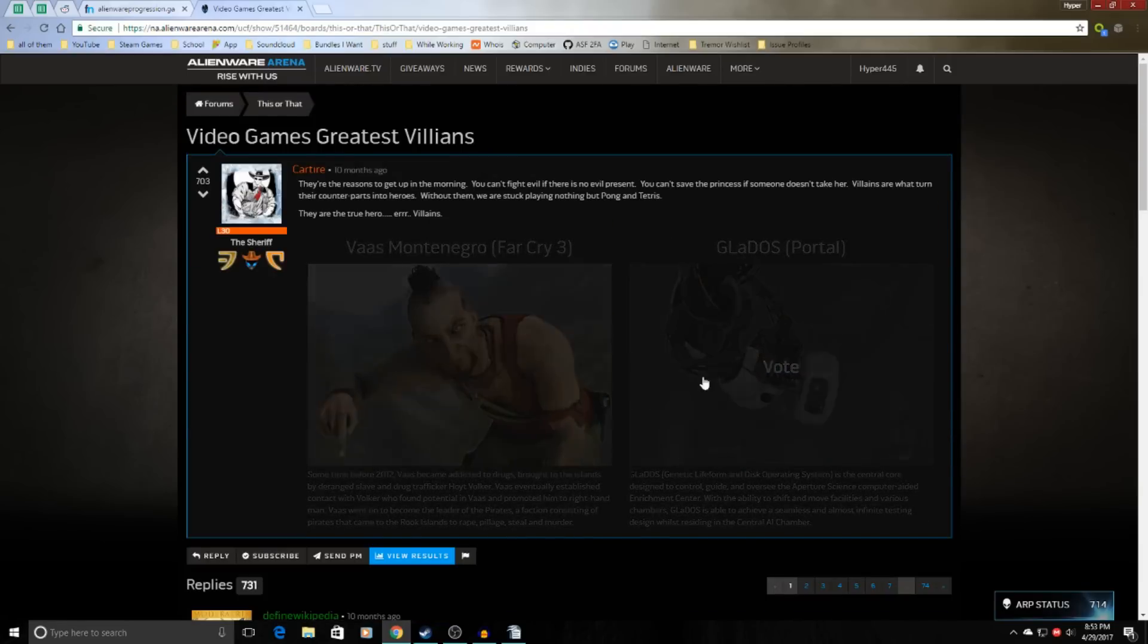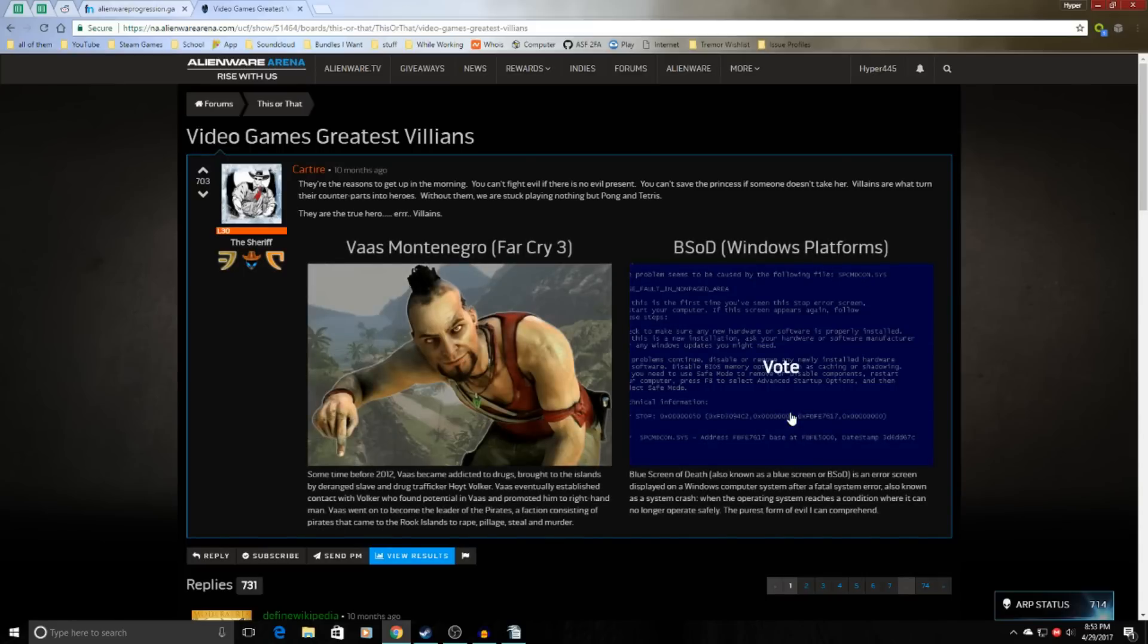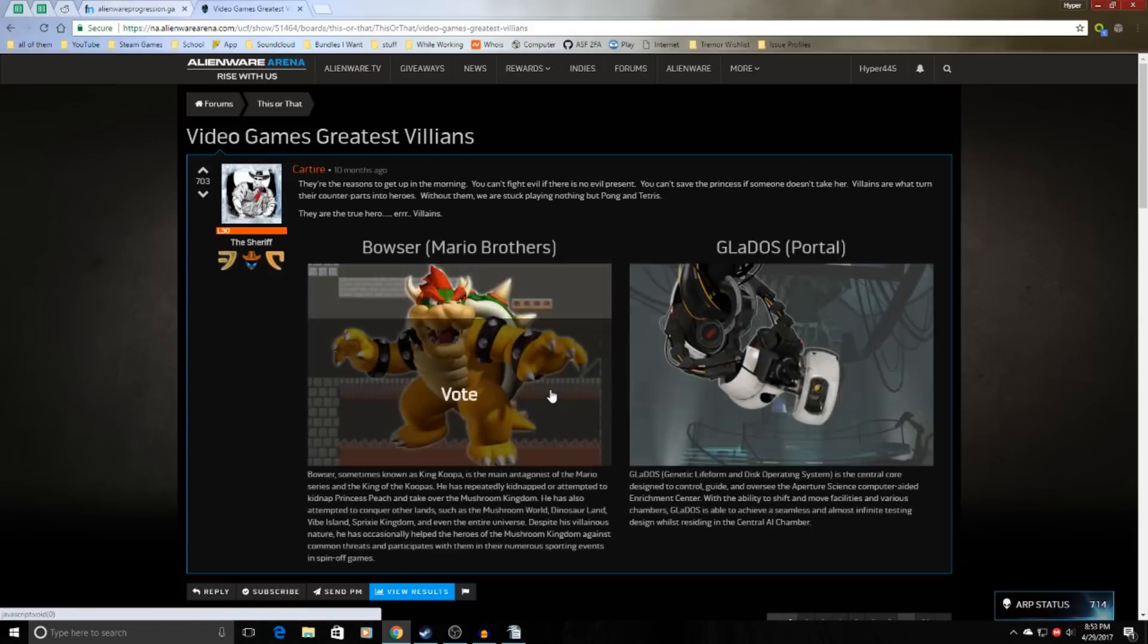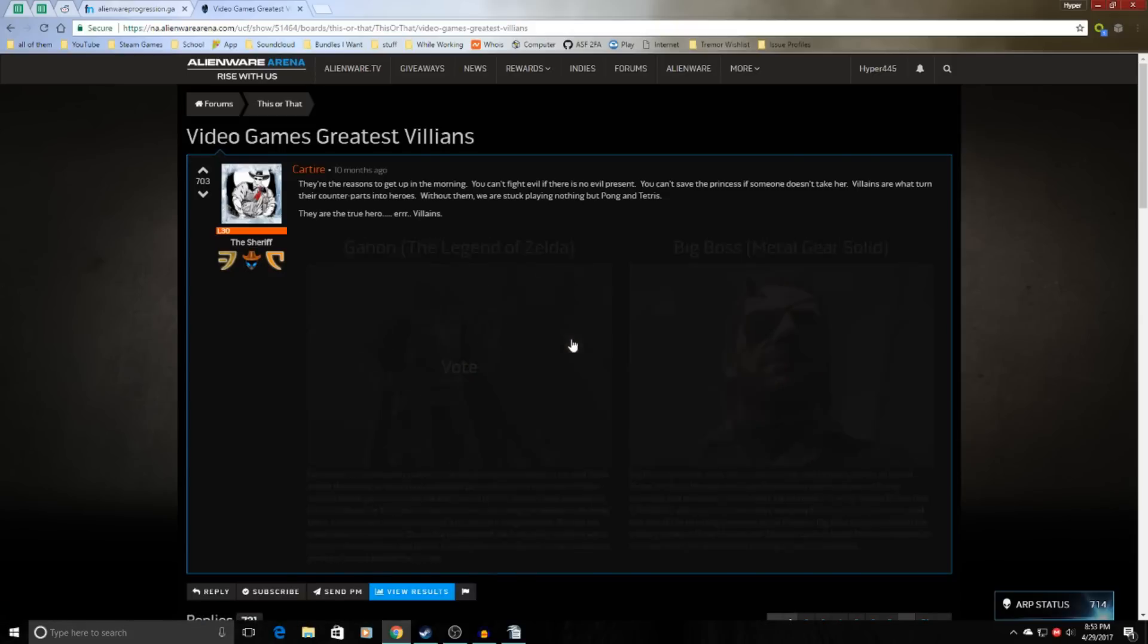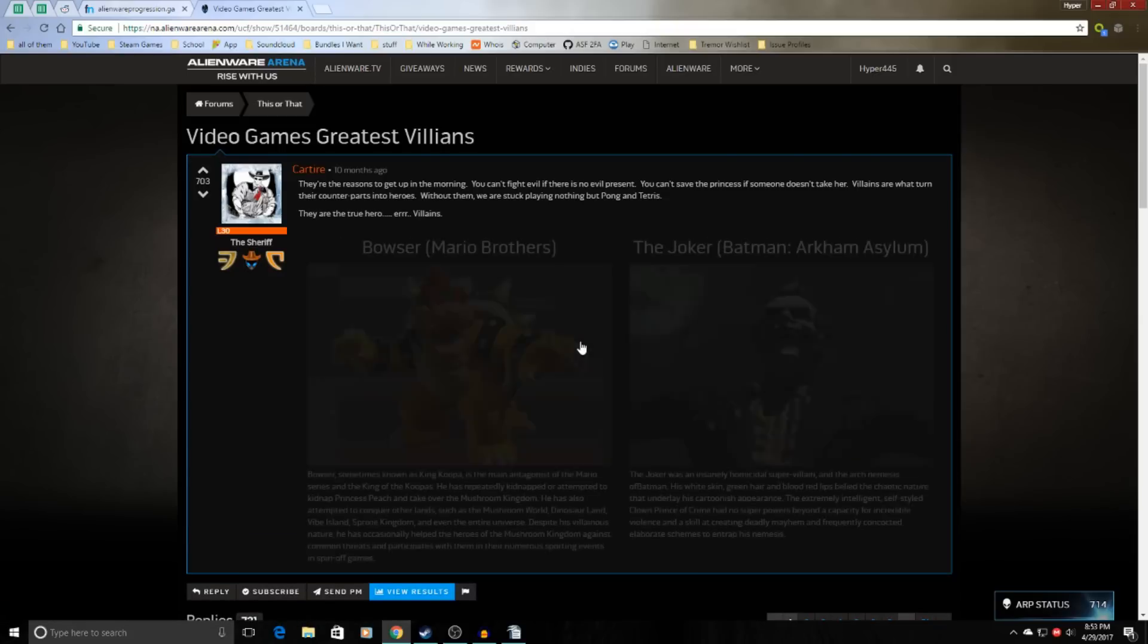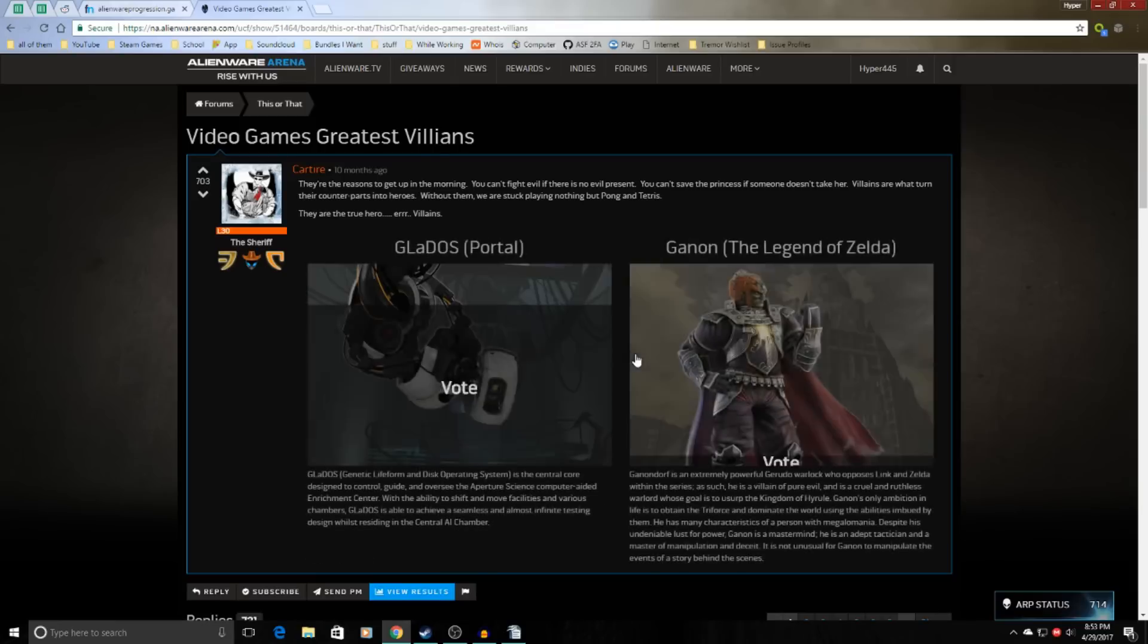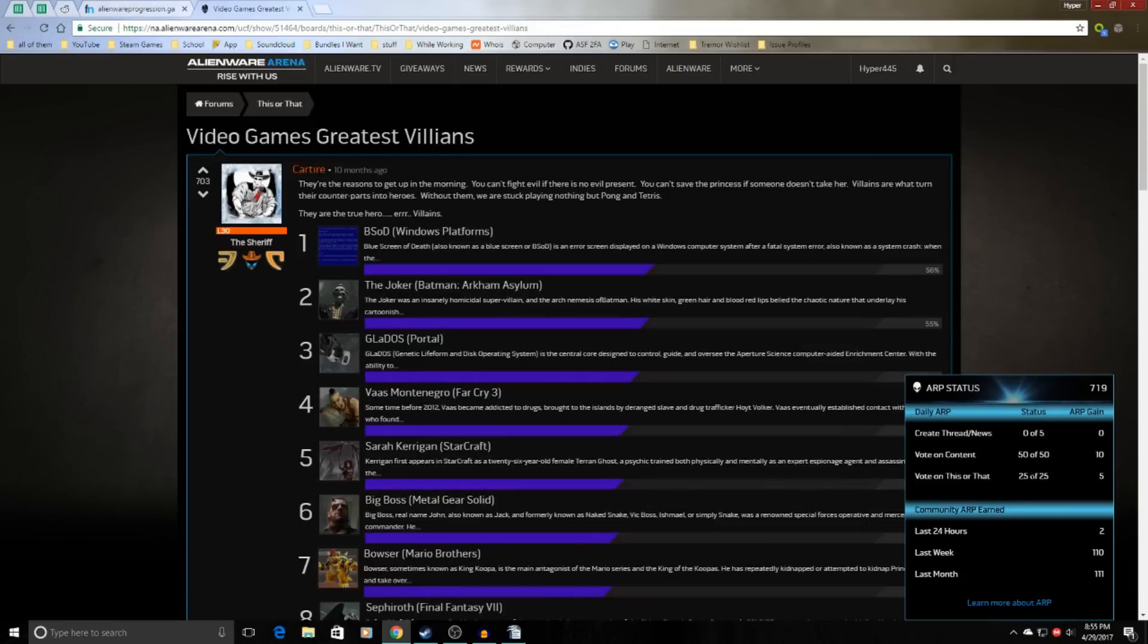You can read them, you can actually choose, or you can just click them. And you just do this 25 times and then you'll get 5 ARP from it. Now I voted on the daily 25 limit and I've gotten the 5 ARP.